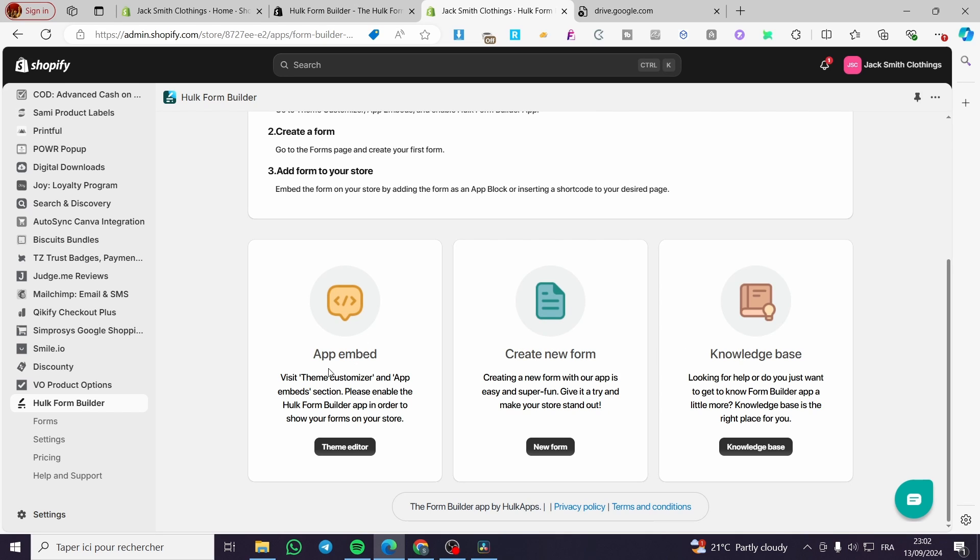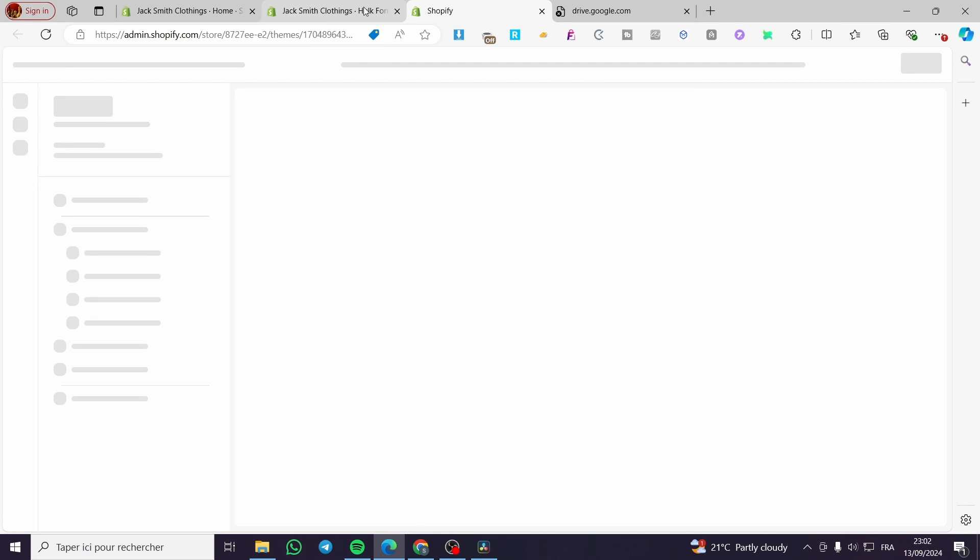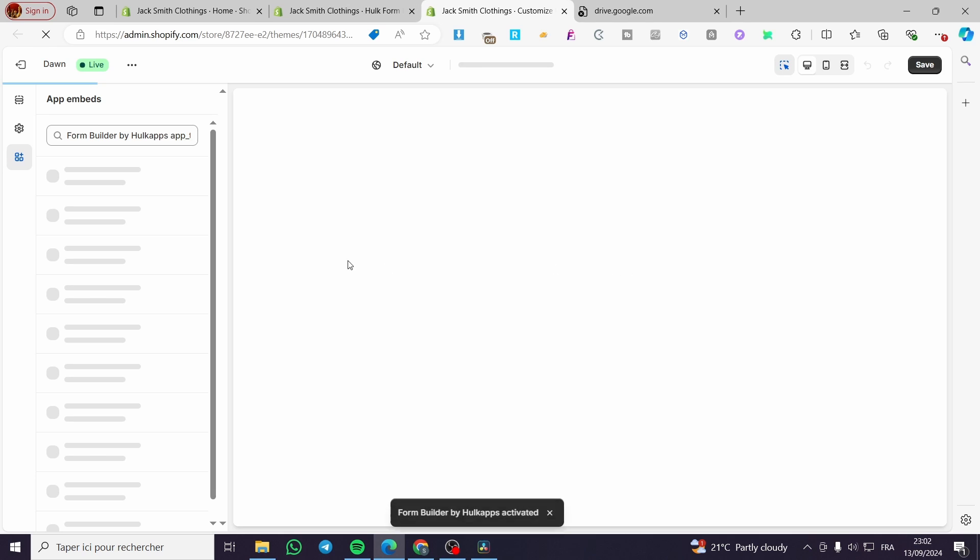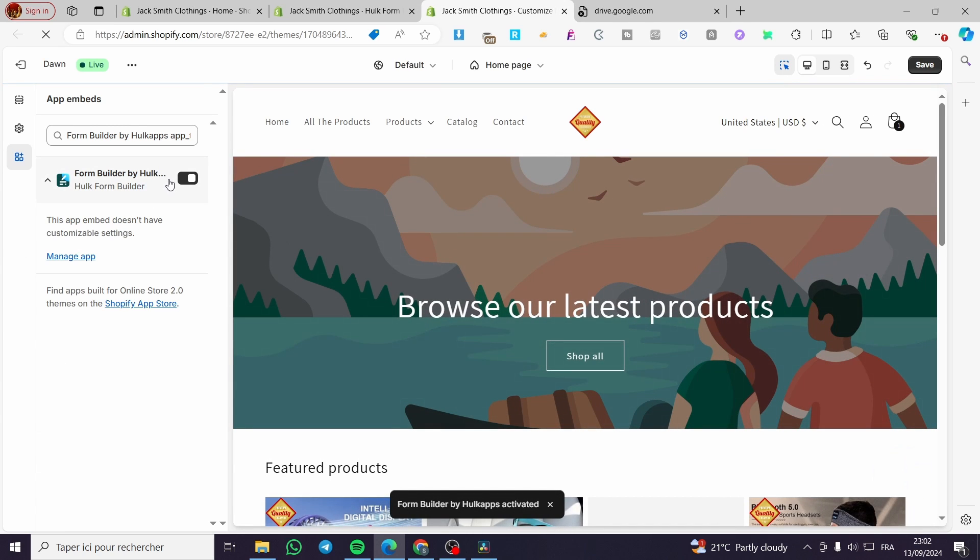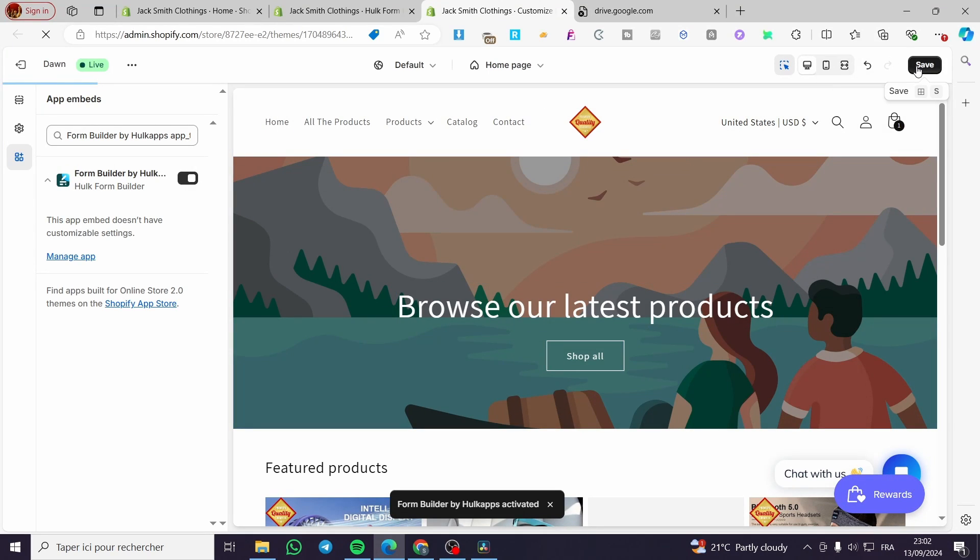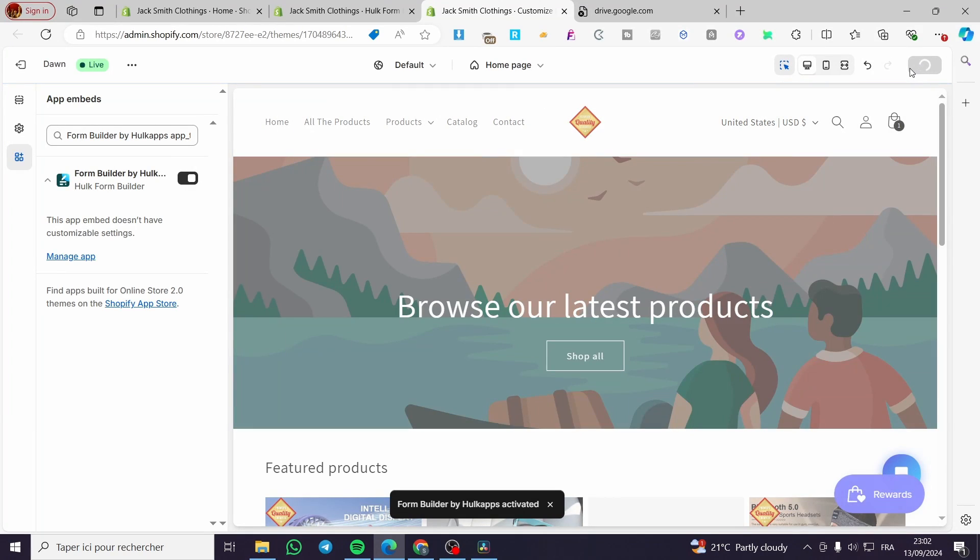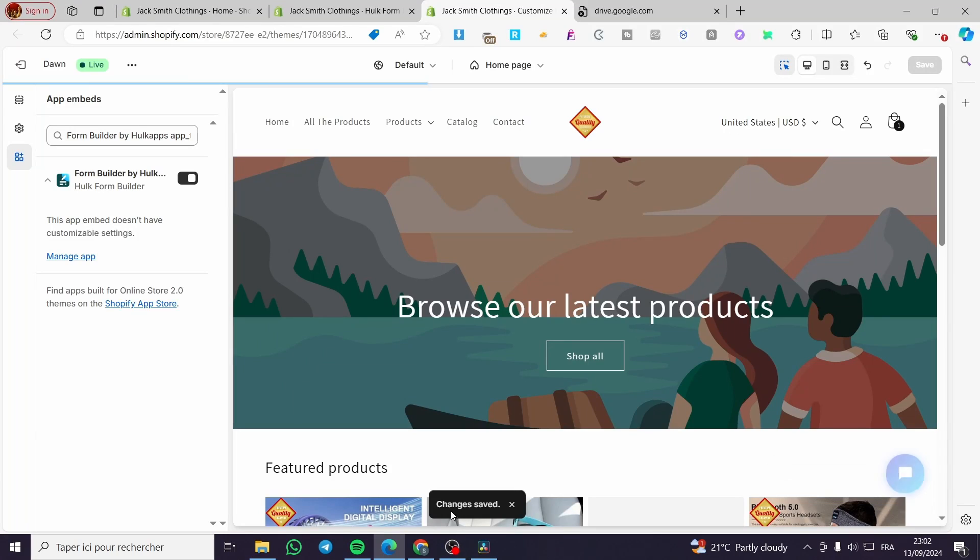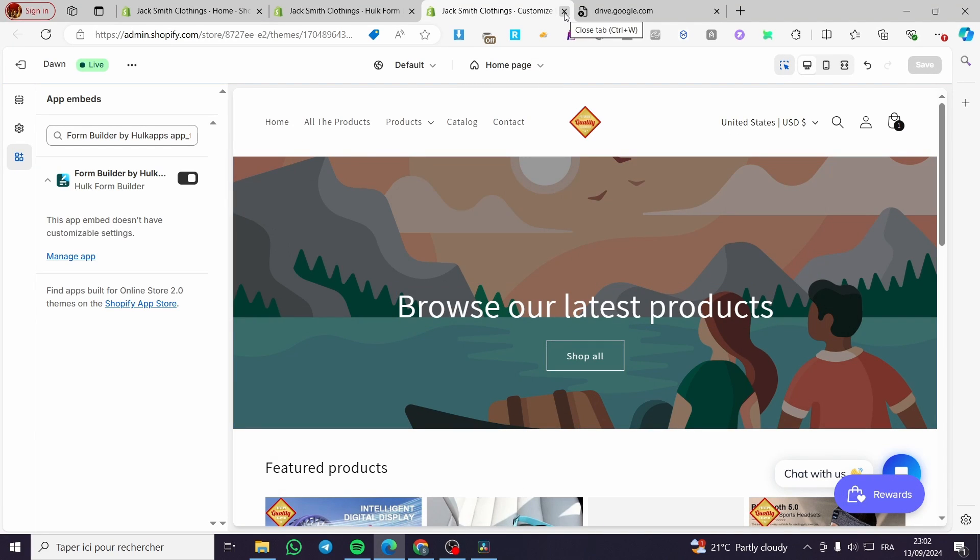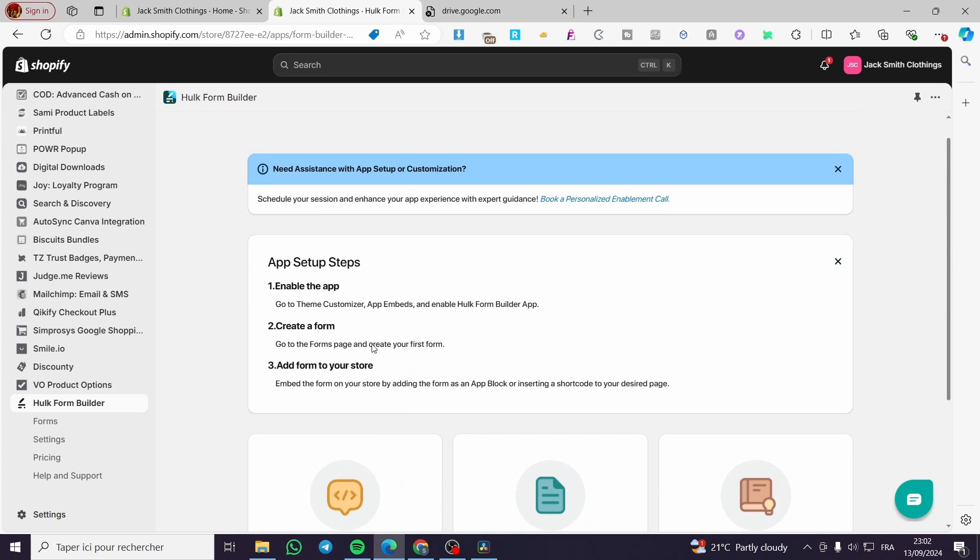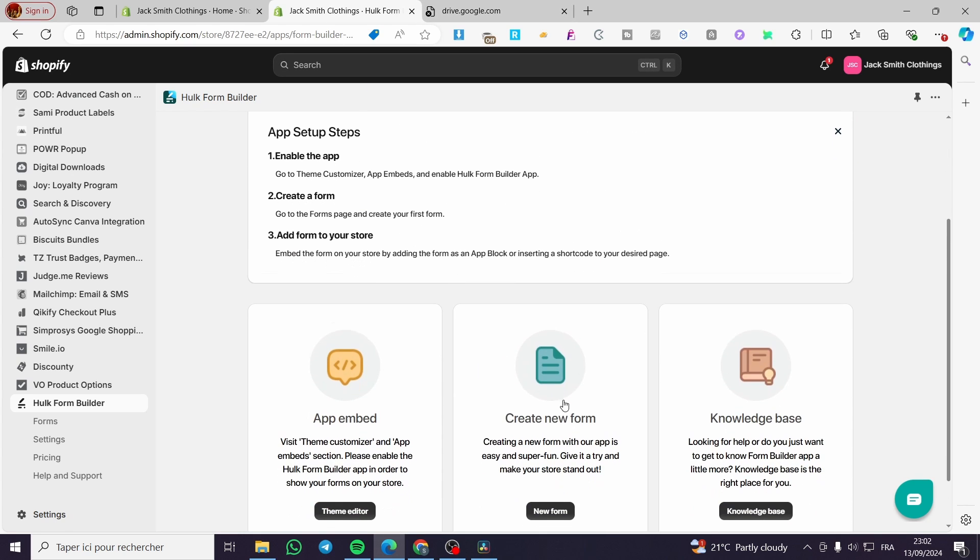First, click on app embed. Click on the theme editor. It will take us to the theme of our store. We're going to make sure that it is enabled, not like that, but like that. We're going to click save again. We can see here that changes have been saved. We're going to exit this specific page. Now we have the first step set.